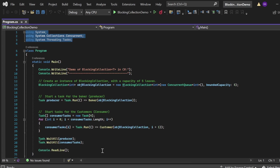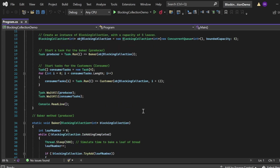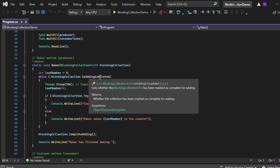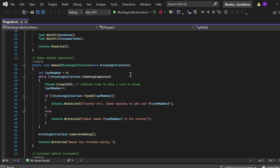Finally, I have written Console.ReadLine(). Now let's look into the baker method and what it does. The baker method is a static method accepting a BlockingCollection. It initializes loafNumber = 0. Then I have written: while (!blockingCollection.IsAddingCompleted) — the baker keeps producing loaves until IsAddingCompleted is true. Inside the loop, Thread.Sleep(500) simulates the time to bake a loaf of bread.